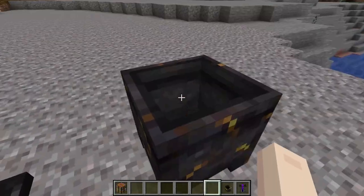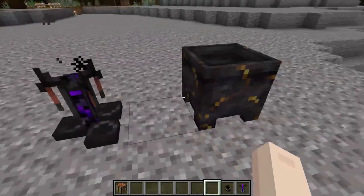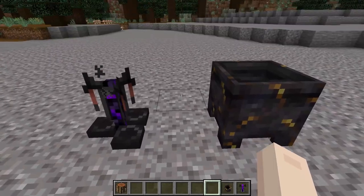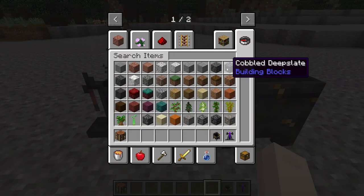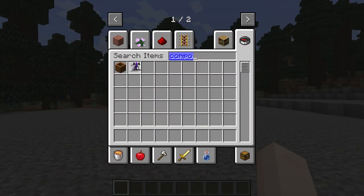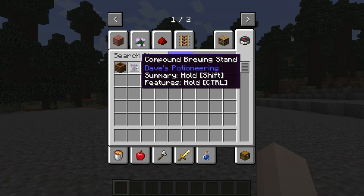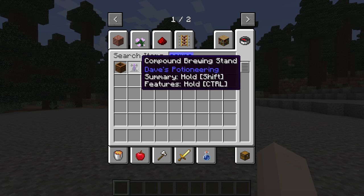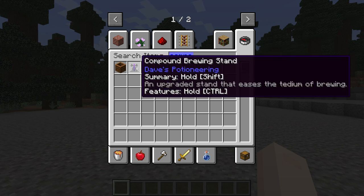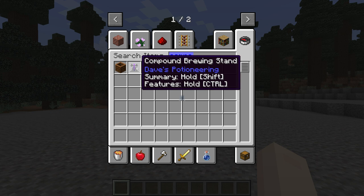When you enter your server with the mod installed, you're going to notice some new items available to craft. Some of these include compound brewing stands, reinforced cauldrons, and other blocks to try out. If you need any additional information about a specific item, you can hover over it in-game to learn more about it.